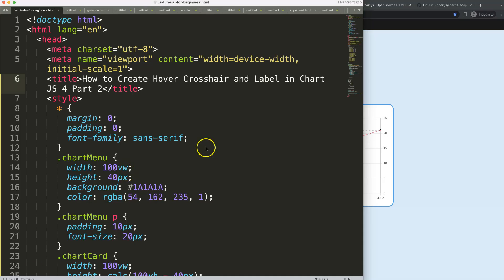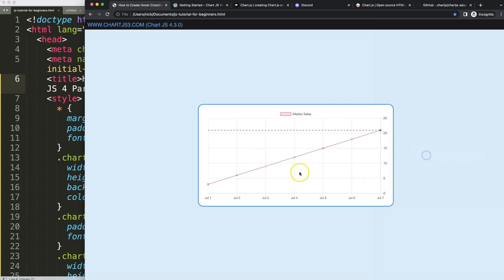So this is part two of how to create a hover crosshair label and chart in Chart.js 4. What we're going to do now is add up here the label text.